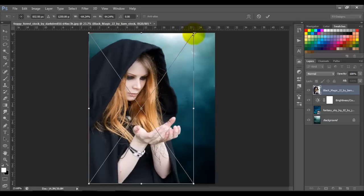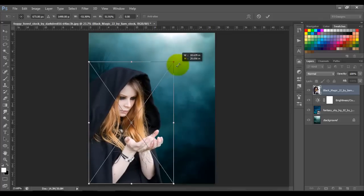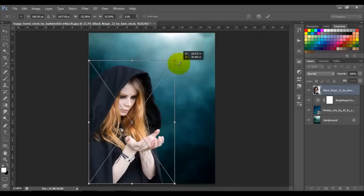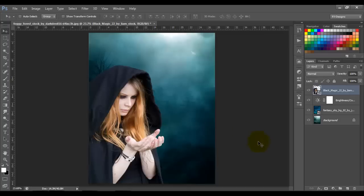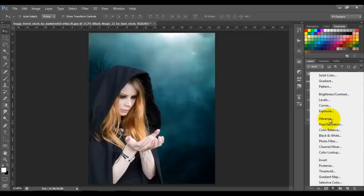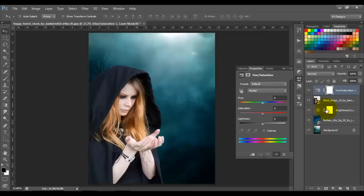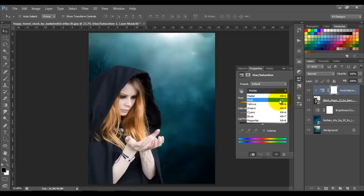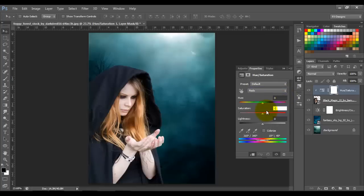Now let's bring in the woman, right-click to flip horizontal, and resize it. Click OK. Now we're gonna add a Hue and Saturation adjustment just to the woman — press and hold Alt and click between the two layers to clip it. Choose Red and put minus 45, then go to Yellows and put minus 28.